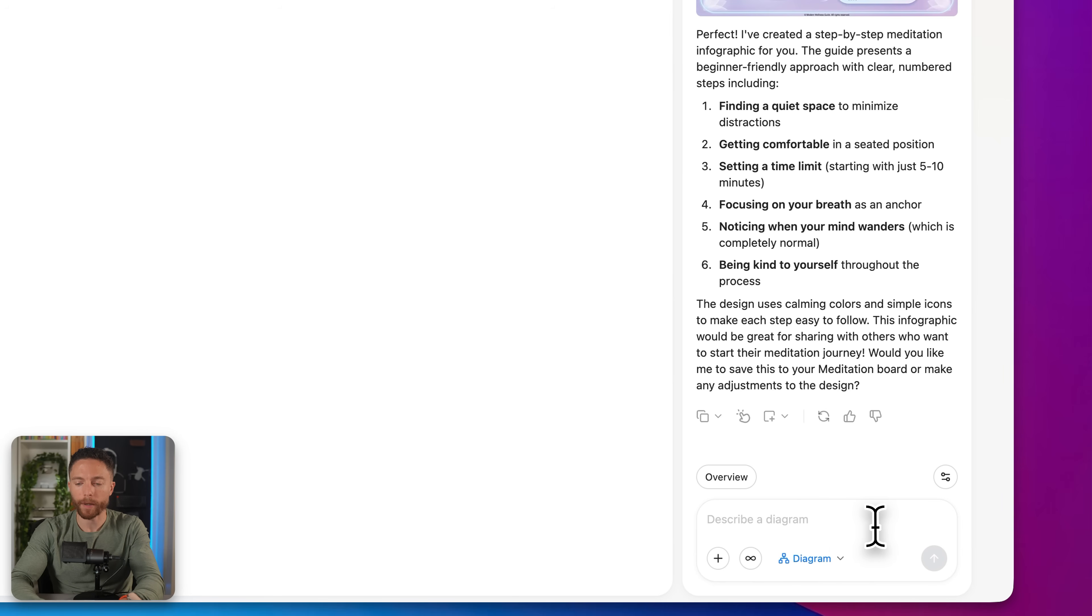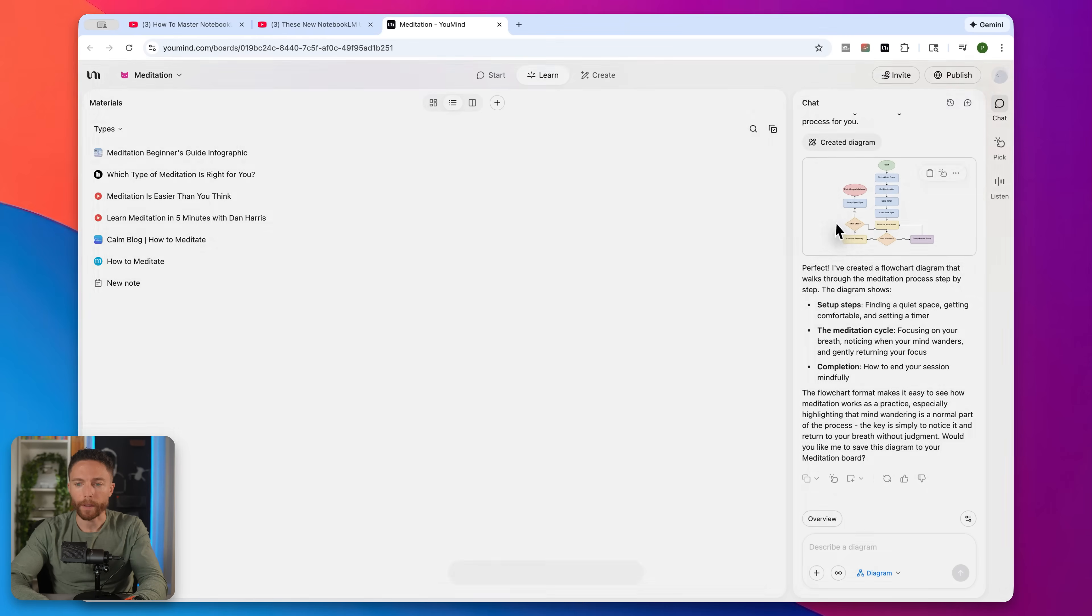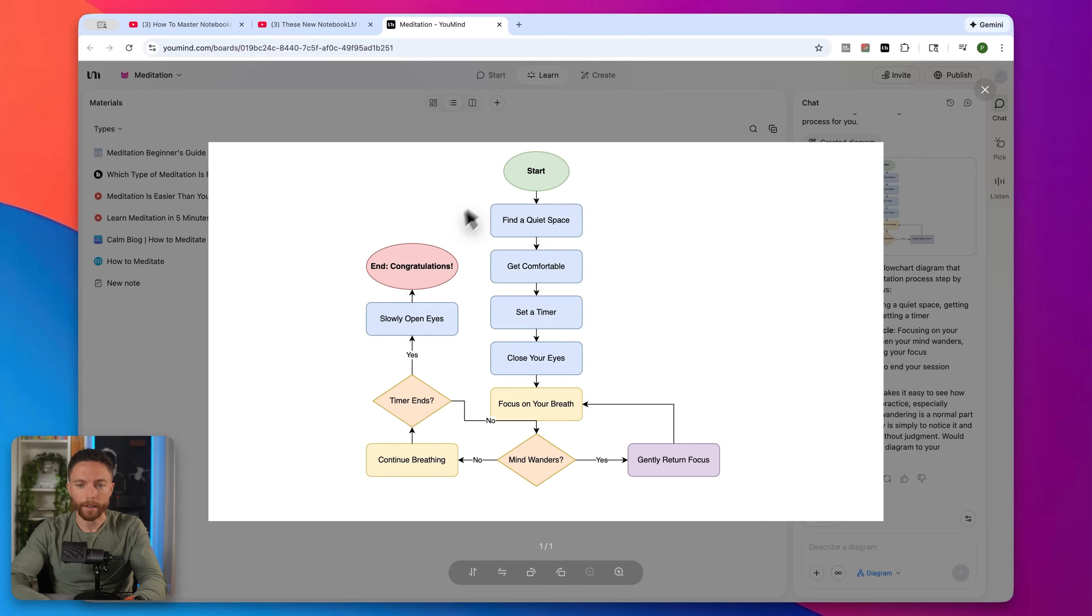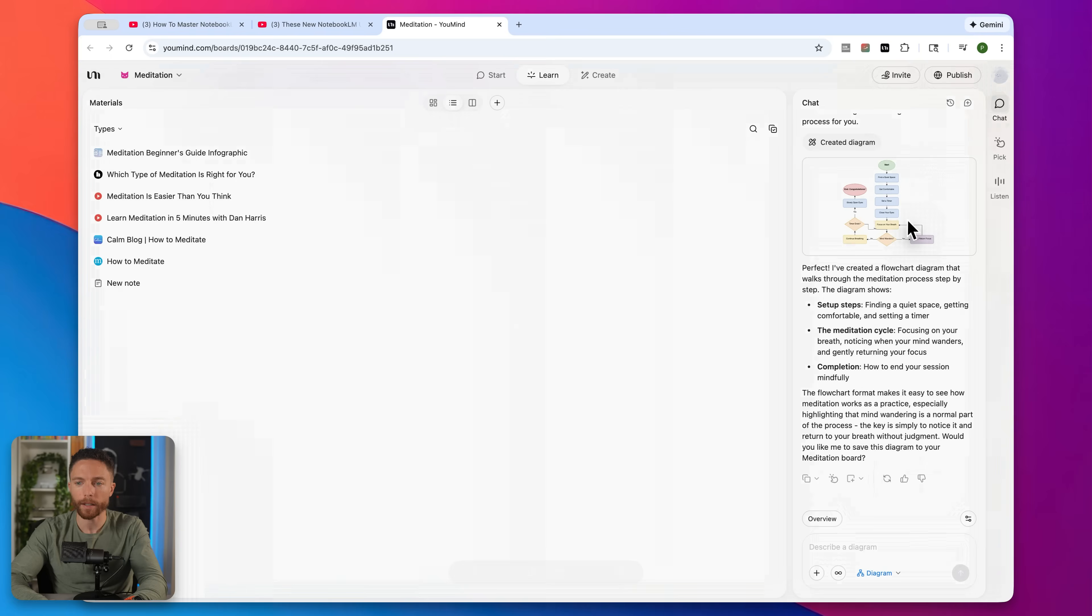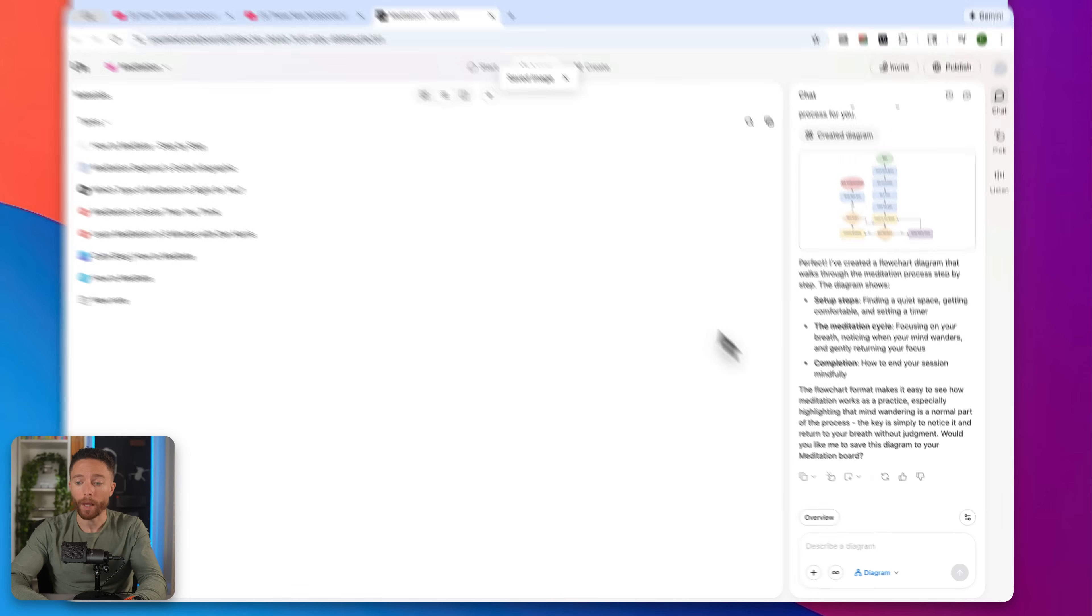And I'll type in a prompt here like create a diagram talking about how to meditate. Here we go. So it creates kind of like this flow chart for us describing how to get started with meditation. Once again, because I like this, I'm actually going to save this to my board.